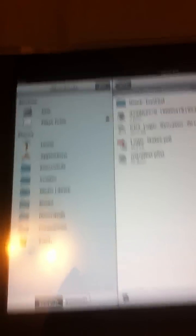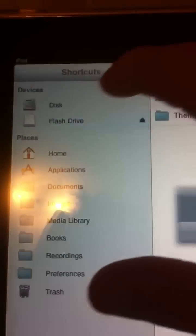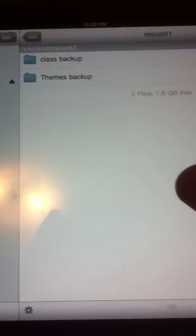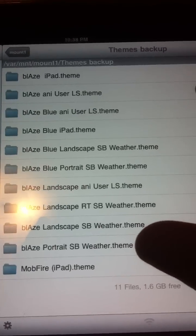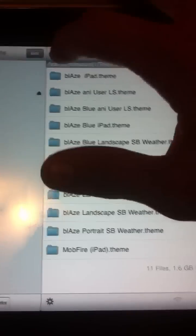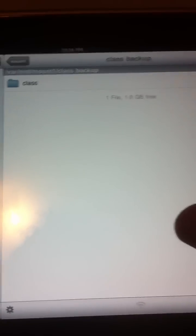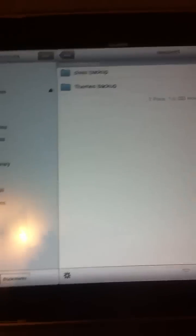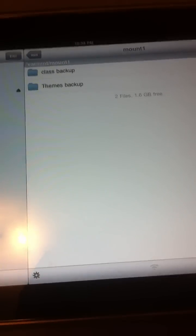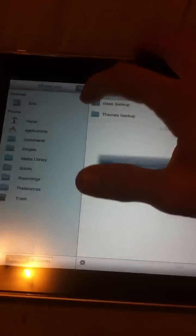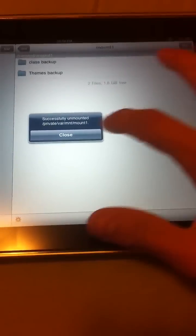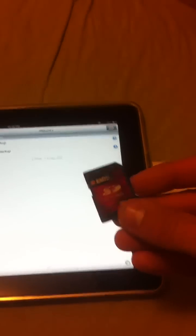And when you open up your iPad, you will see flash drive. I have some themes that I was working on backed up in case I delete them, and also have some schoolwork on here. You can move files on and off of the SD card, and if you unplug it, it will have all your memory on here.